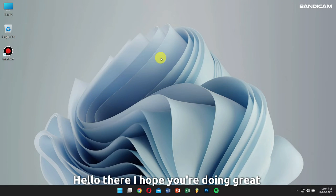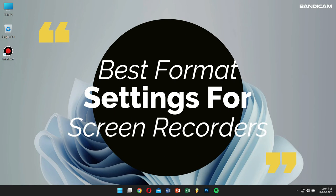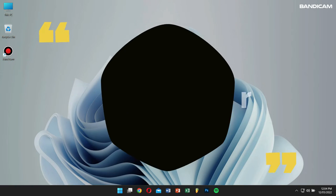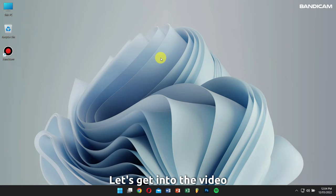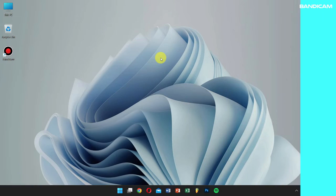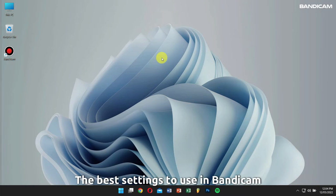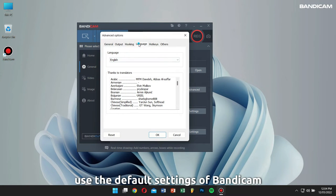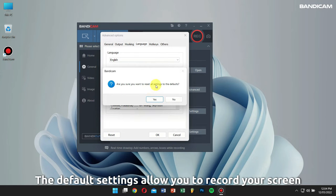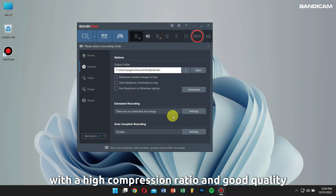Hello there, I hope you're doing great today. In this video I'll be talking about the best format settings for screen recorders, including options like video codec, size, and quality of the recording. There are times when you must be thinking of the best settings to use in Bandicam, and if you're not a computer expert, I would recommend you to use the default settings of Bandicam. The default settings allow you to record your computer screen with a high compression ratio and good quality.